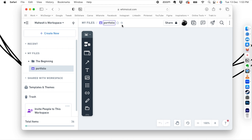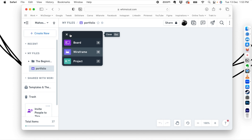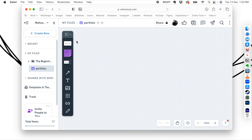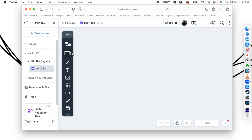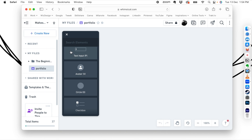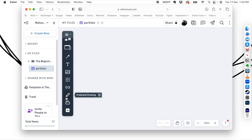Click on wireframe and name it — I'll call it 'portfolio.' This is your workspace and this is your toolbar. You can switch between board mode, project mode, and wireframe mode. We'll work in wireframe mode. The wireframe tools let you add elements: frames, connectors, text, images, icons, hyperlinks, sketches, sections, and more.